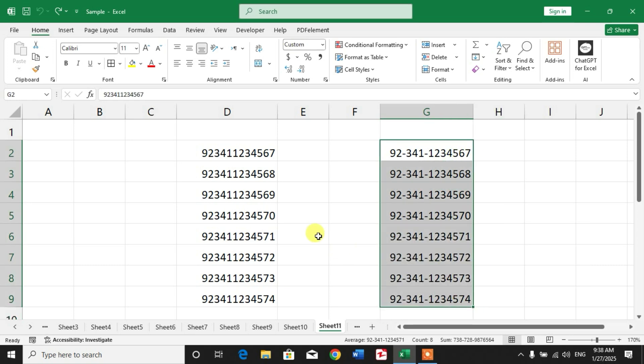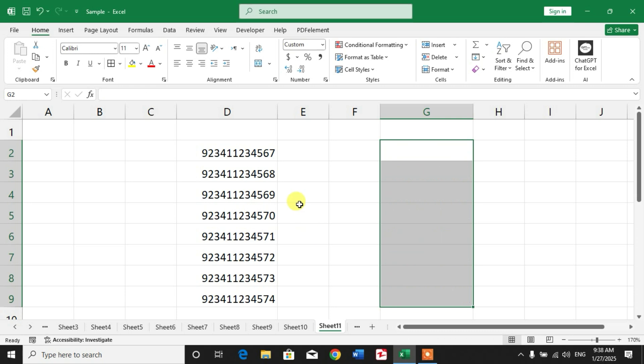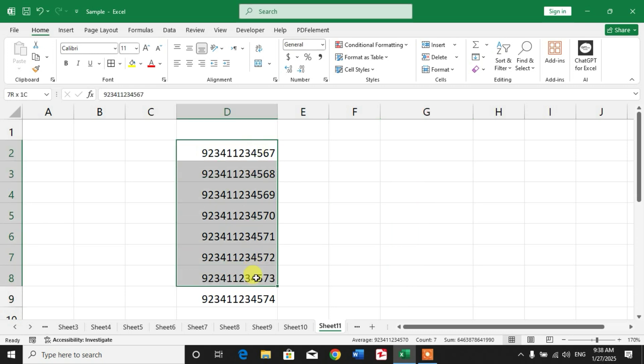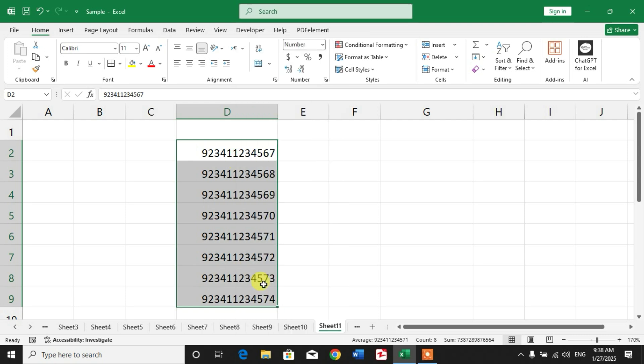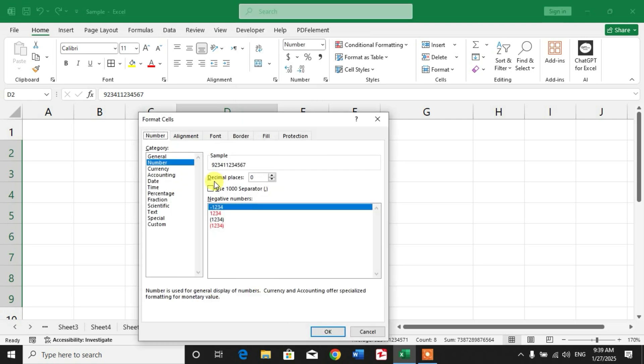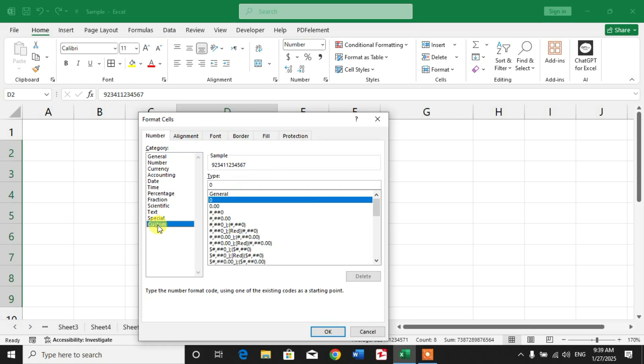Simply select the numbers, right-click, and click Format Cells. Then click Custom. Here where you can see zero, type hash symbols as many times as needed before adding a dash or hyphen.